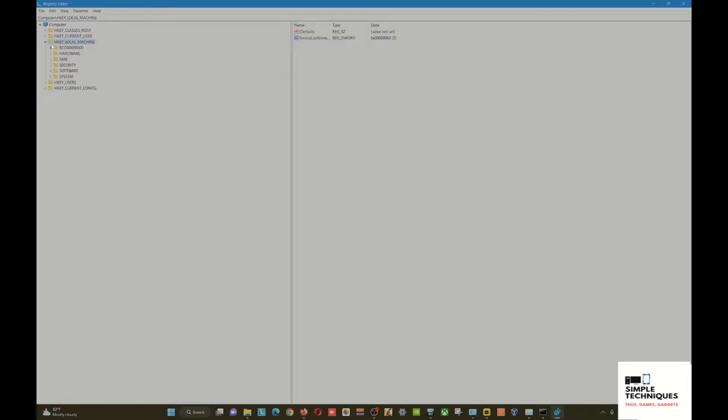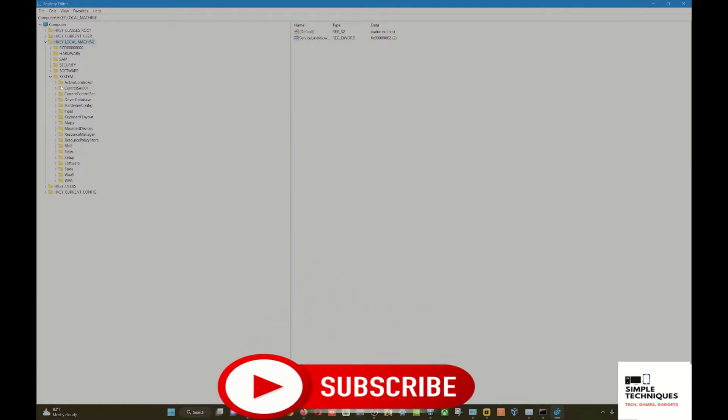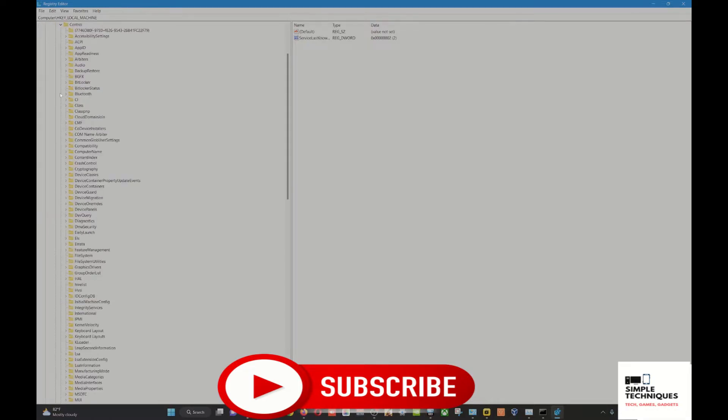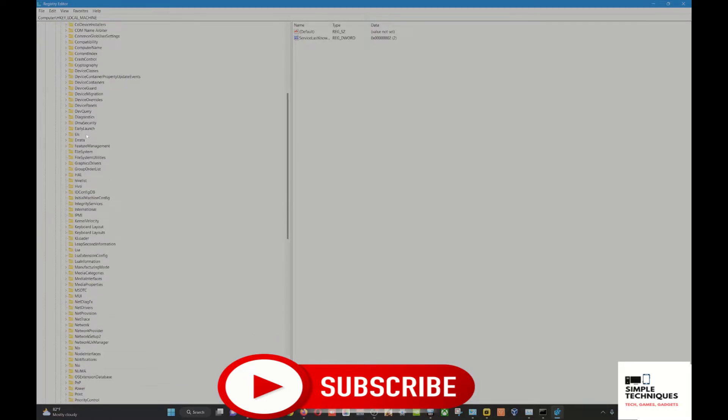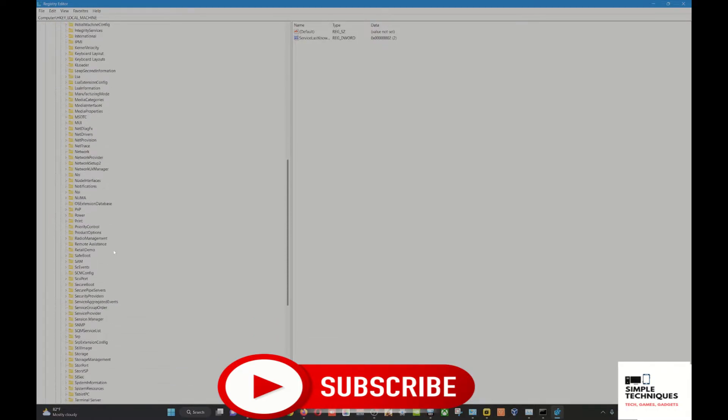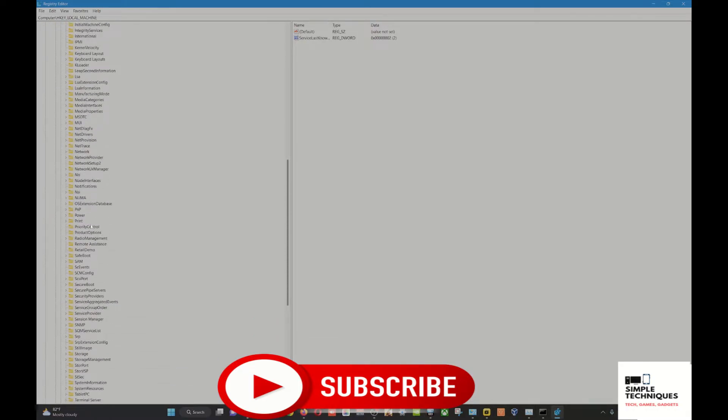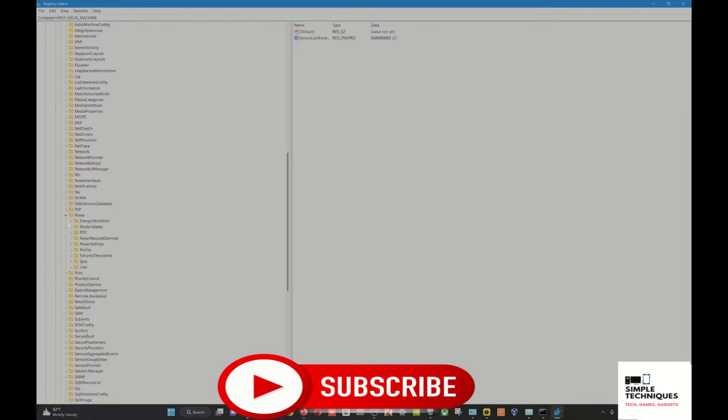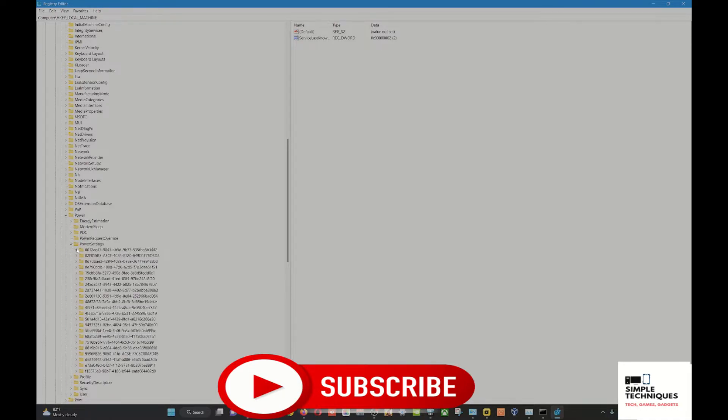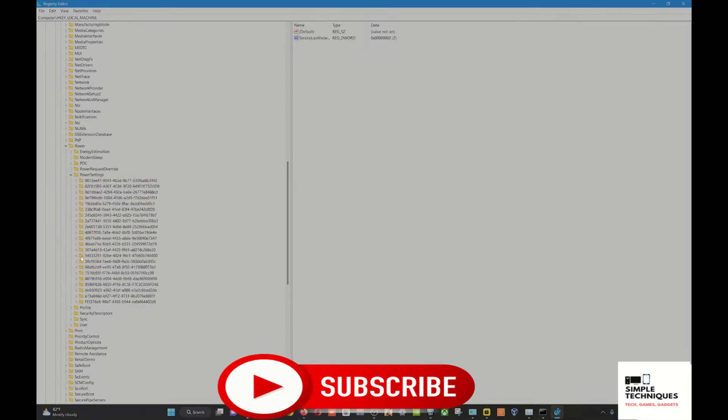Then you'll see HKEY_LOCAL_MACHINE. After this, you go to System, then ControlSet001, then Control, then look for Power. After you see Power, you go to PowerSettings and then find 54533251.